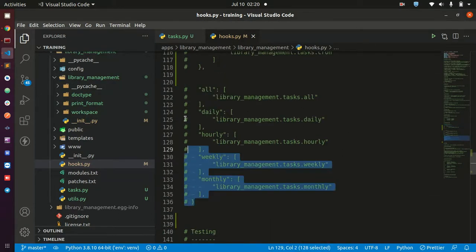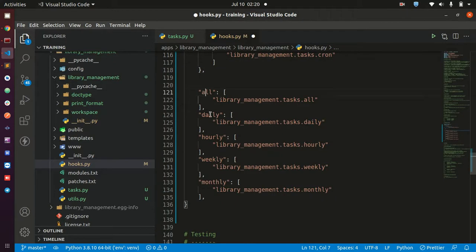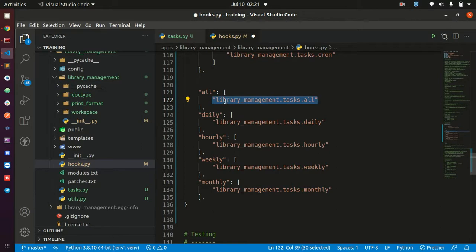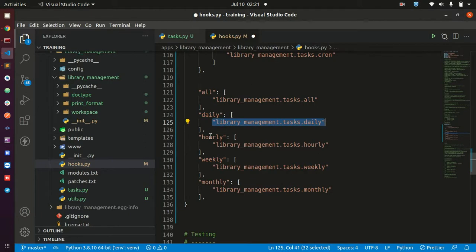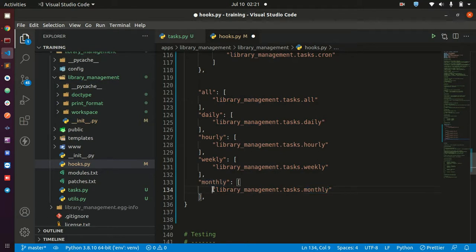By default they are normally commented out, so I have uncommented them so you can see them. There are five types: all, daily, hourly, weekly, and monthly. 'All' runs every four minutes — every function you put there will be executed every four minutes. 'Daily' is called once every day and runs at midnight. 'Hourly' runs every hour at the start of each new hour. 'Weekly' runs every week on the first day of the week, which is Monday. 'Monthly' runs once a month at the beginning of a new month.